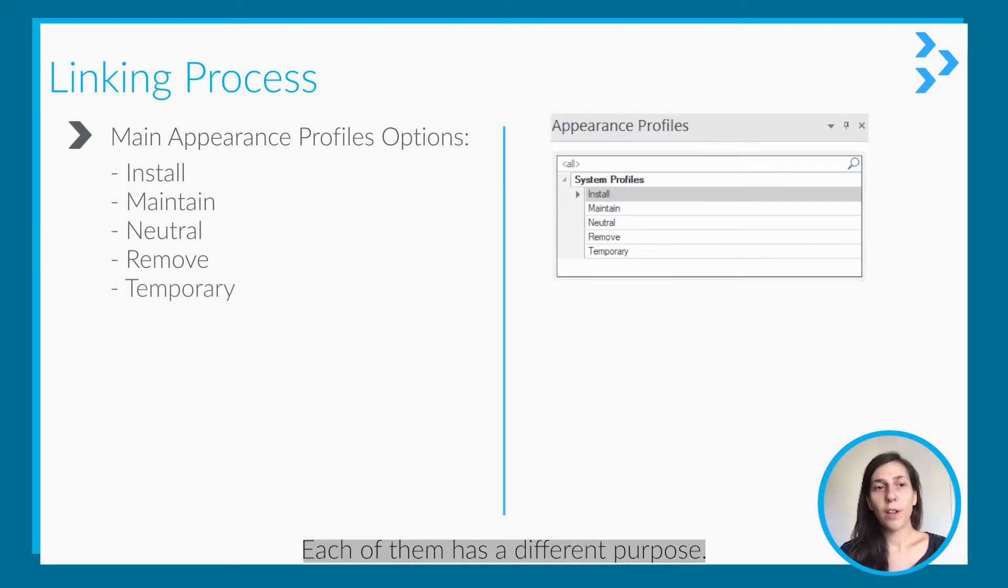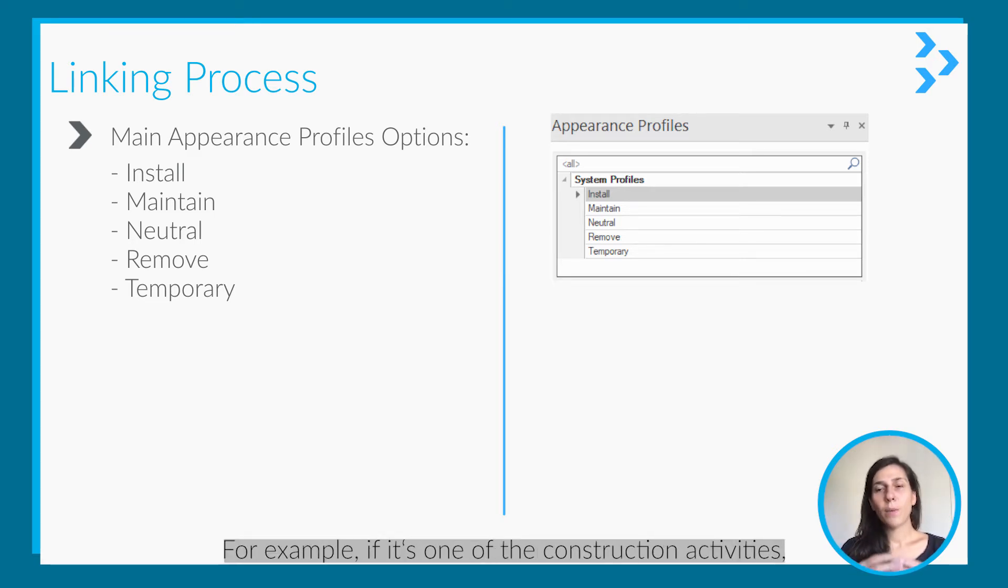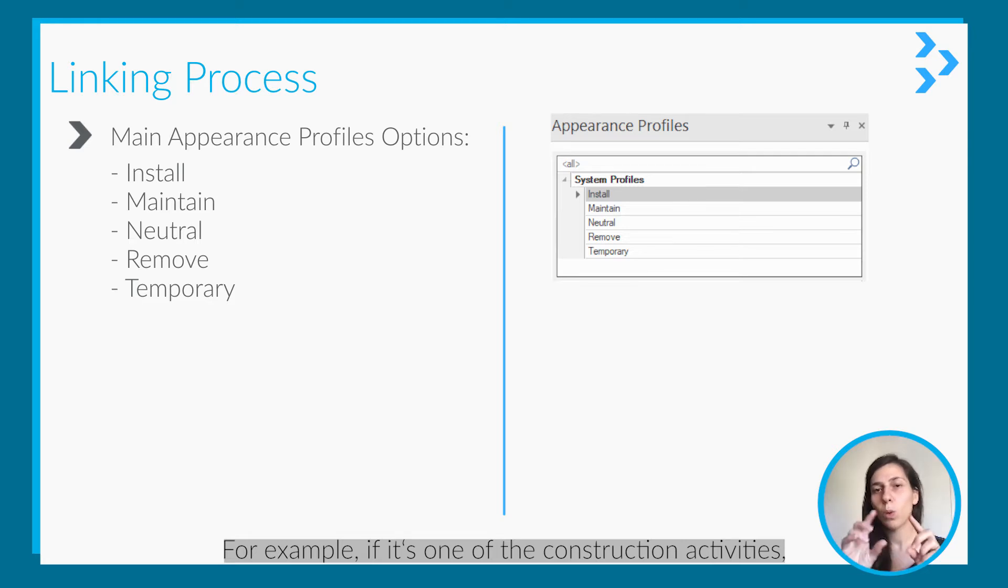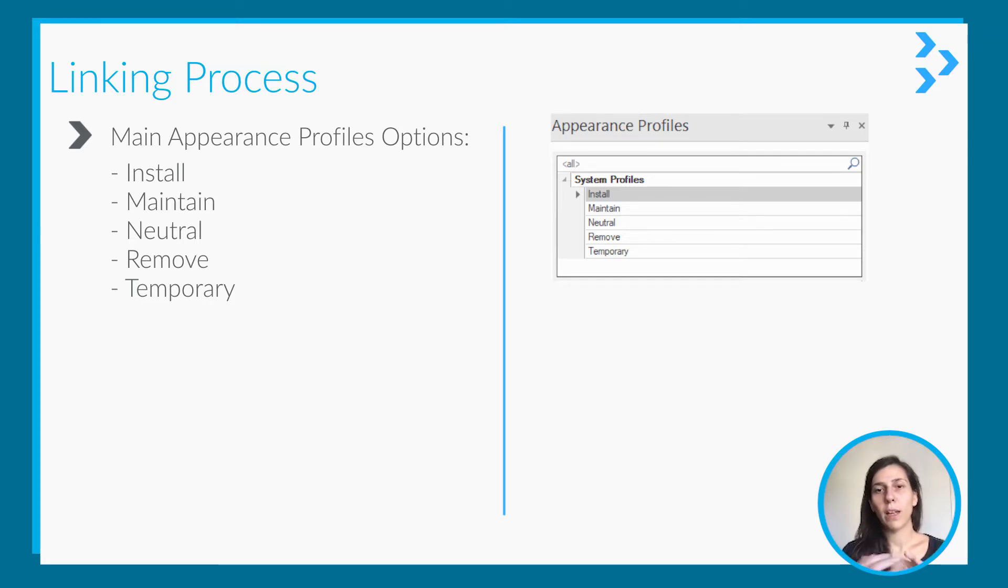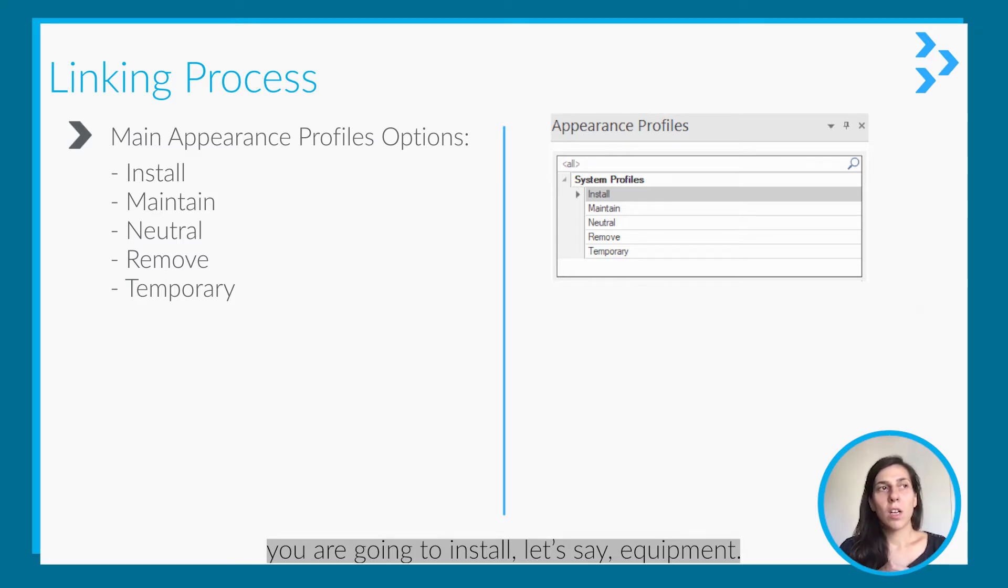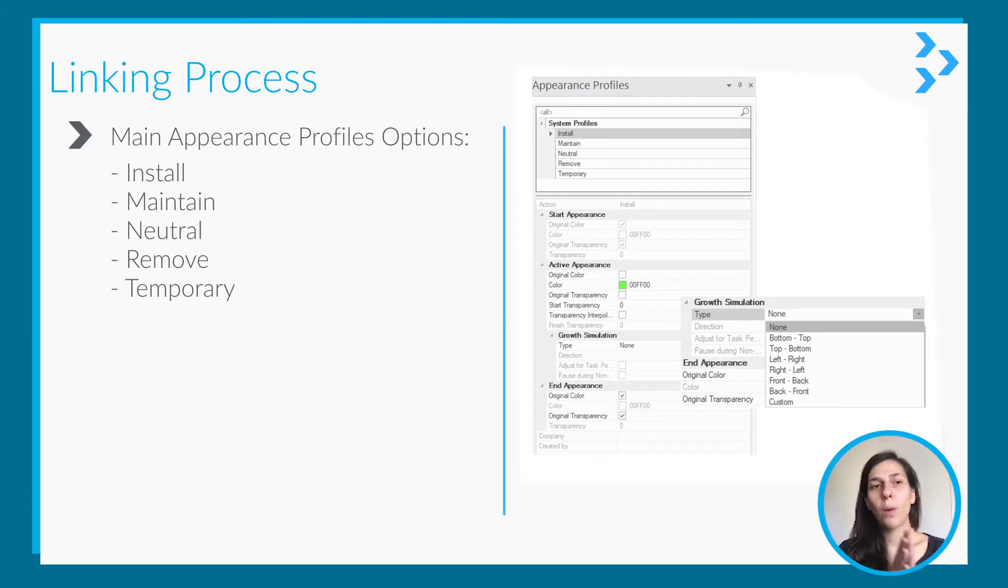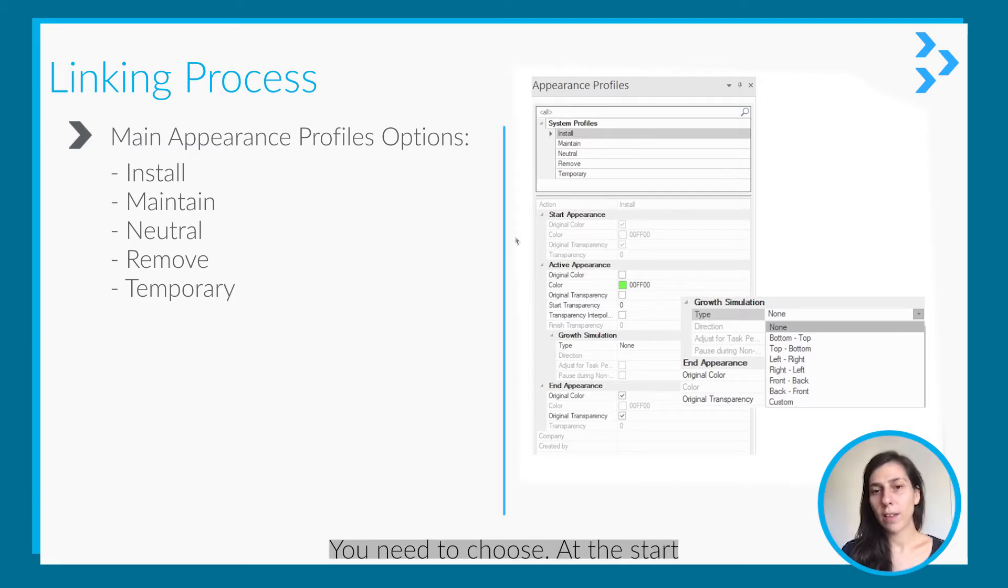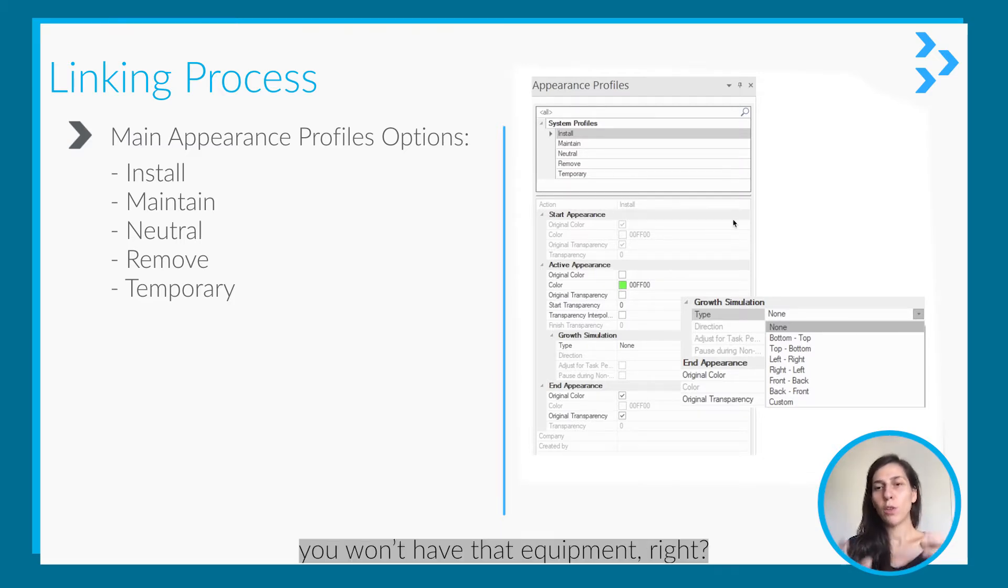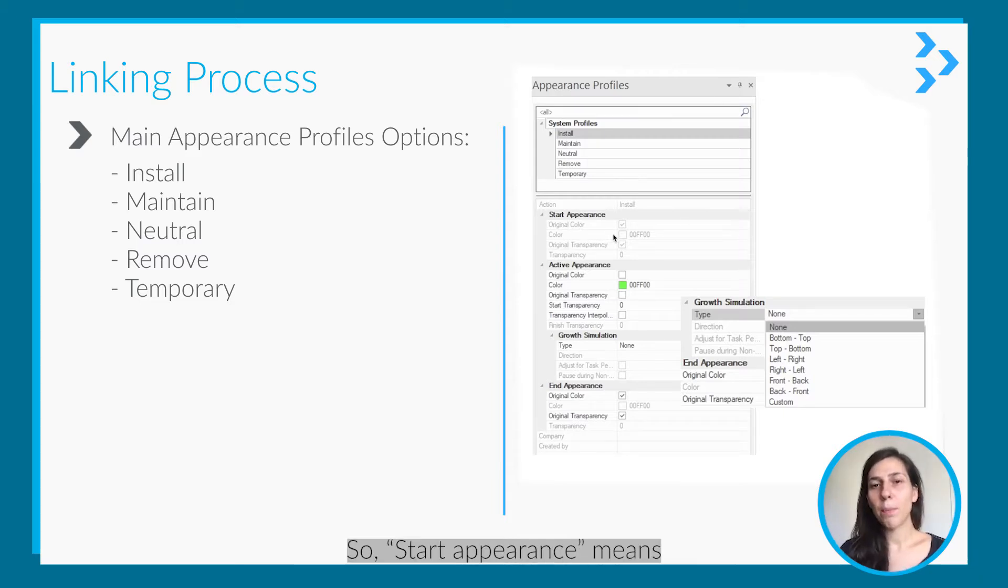Each of them has a different purpose. For example, if it is one of the construction activities, like you're going to install well equipment, you need to choose at the start.